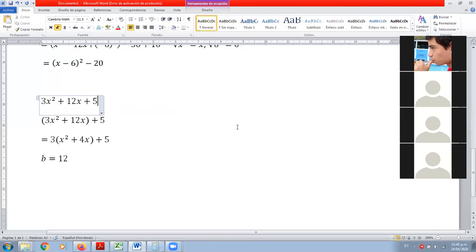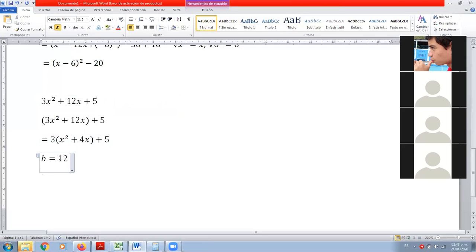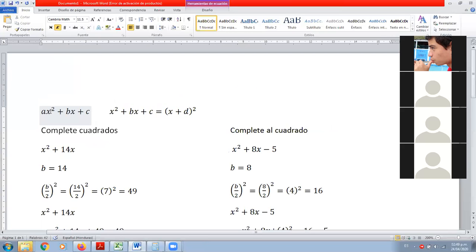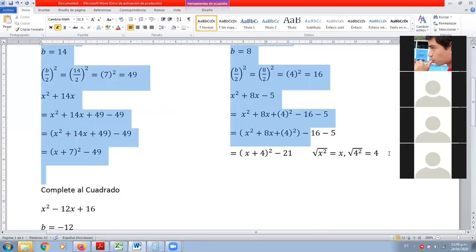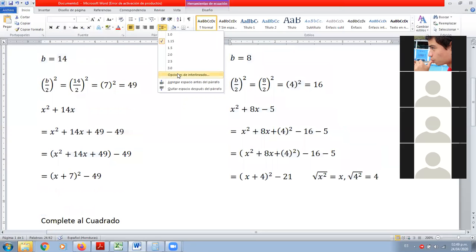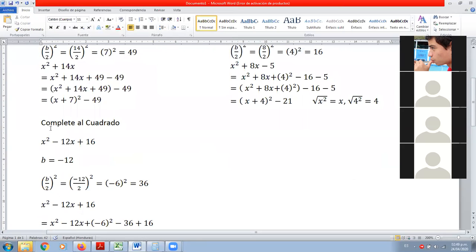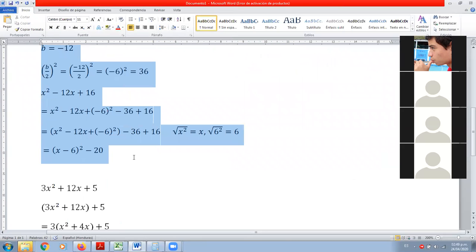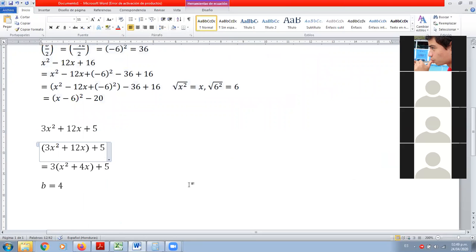Esta vez ya el valor de b cambió. ¿Se dan cuenta? ¿Quién es b ahora? 4. Entonces b ya no es 12, sino que ahora b es 4. Ahora, como b es 4, ya podemos aplicar la fórmula.